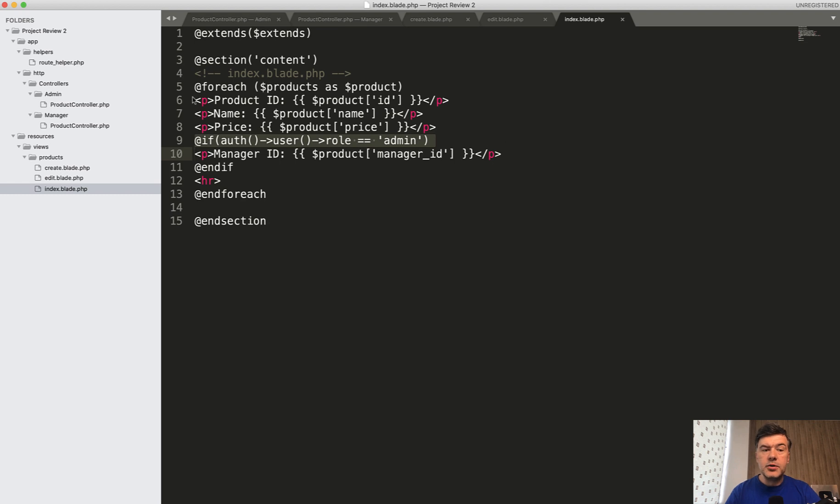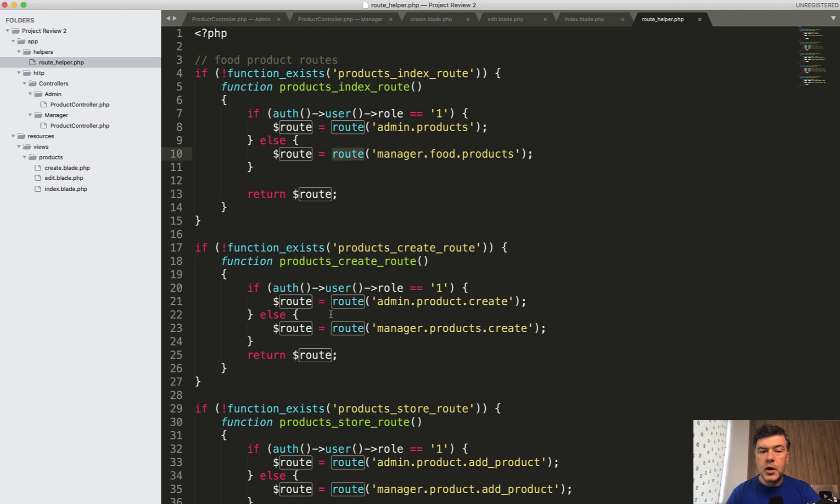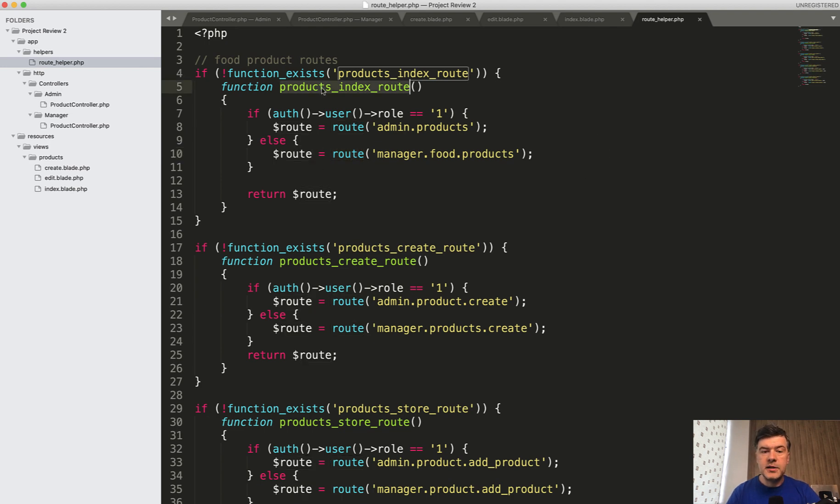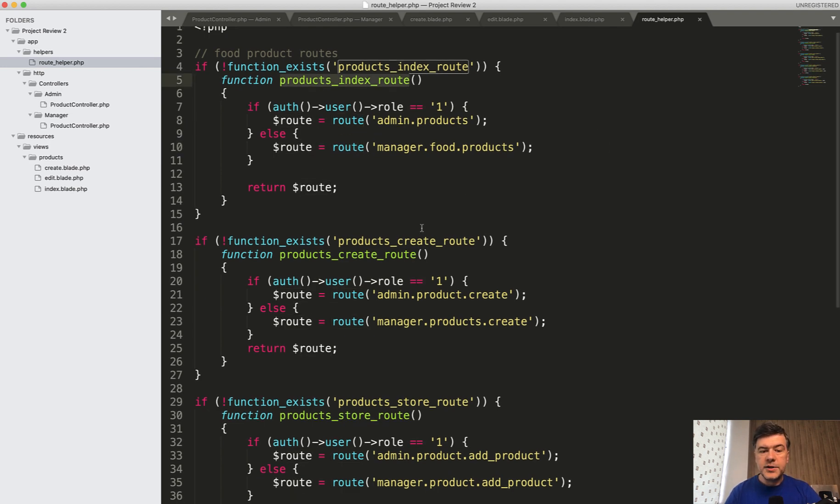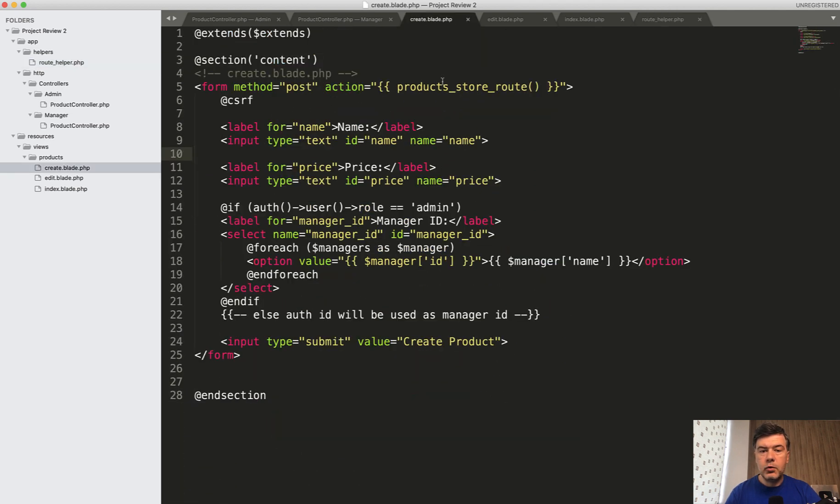And also there's a route helper. Instead of redirecting to route admin products and route manager products, there are functions, global helpers, products, index route. So for example, there's product store route, and this helper is used in the create blade form like this.